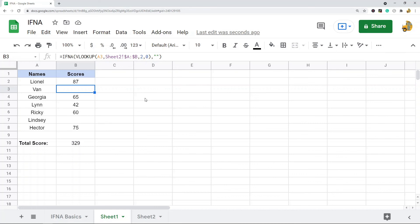There's a ton of other functions you can use that return N/A errors. I'm going to place a link to the blog post that goes over this step by step if you want to learn more about this. I'll put that in the description of this video.